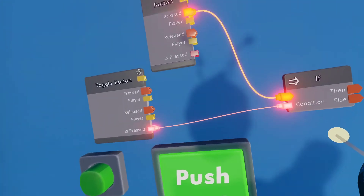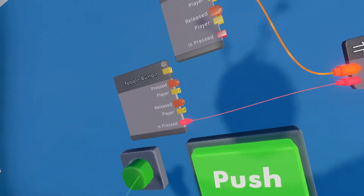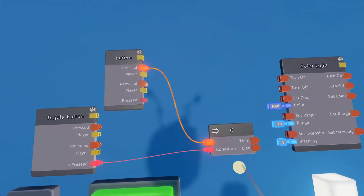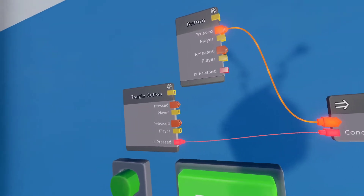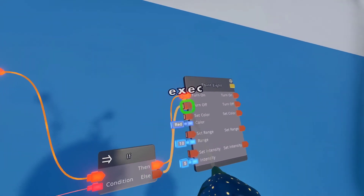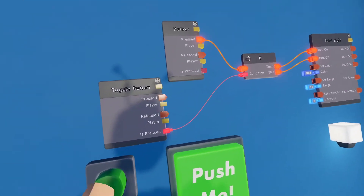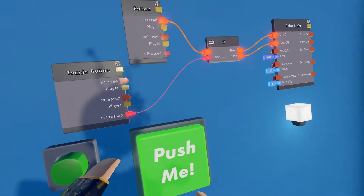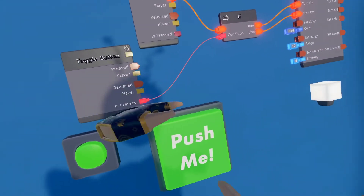So I'm going to wire 'when pressed' to execute this IF chip. Now when I press this button, it's checking our condition — is this toggle button pressed? When this is true and it's pressed, I want it to turn on, so I'm going to wire 'then' to turn on. And when it's not pressed, I want it to turn off, so I'm going to wire 'else' to turn off. Right now the light is on, so I'm going to press it — because the toggle is not pressed, it's going to turn off. And when I press the toggle in, I'm going to press it to turn on.